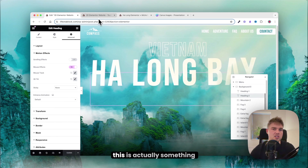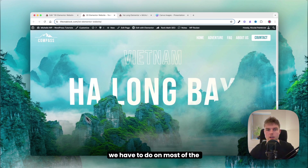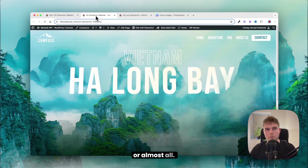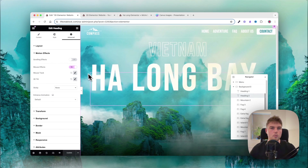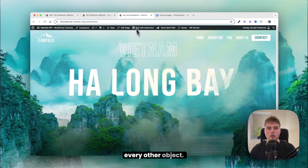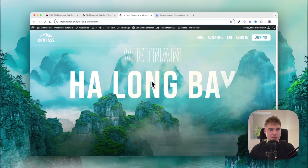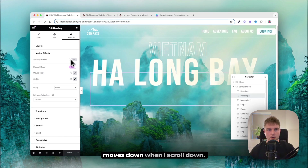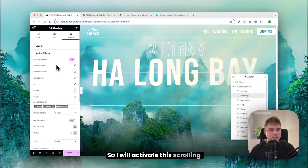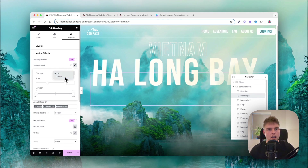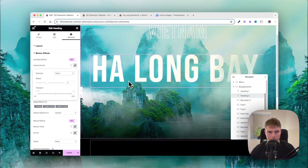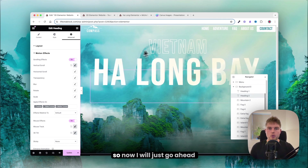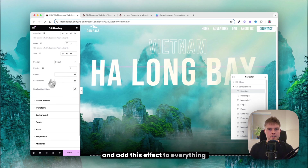Most elements need the mouse effect applied. Also activate the scrolling parallax effect on the text — set it to vertical scroll, direction down, speed 4 — so the text disappears behind the mountains when scrolling down.